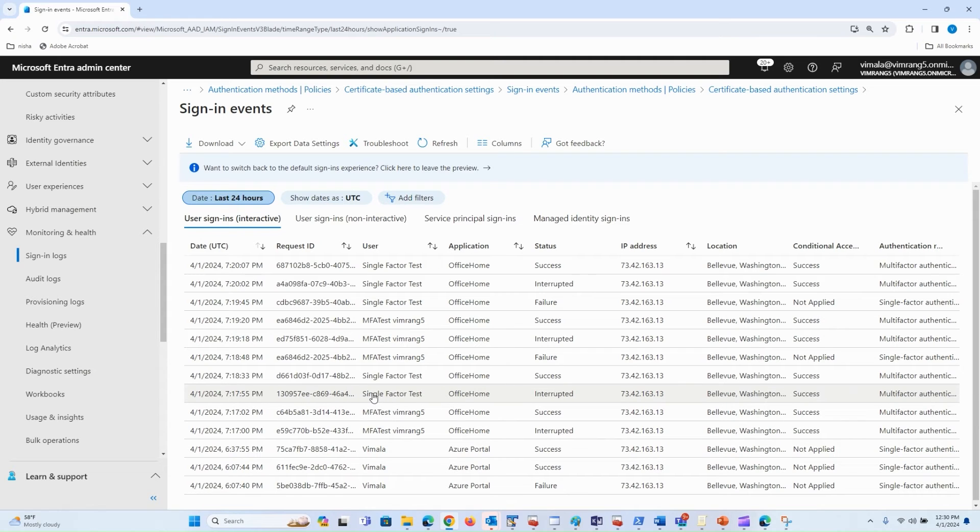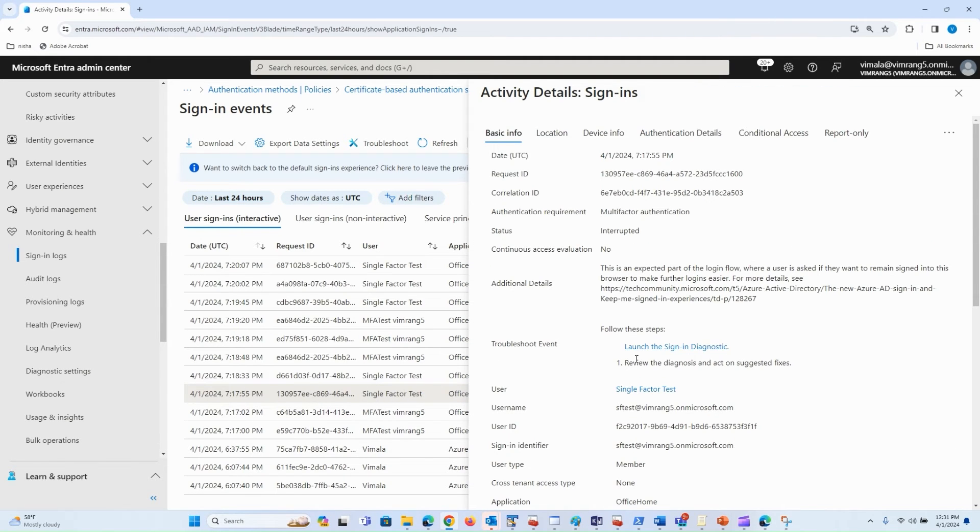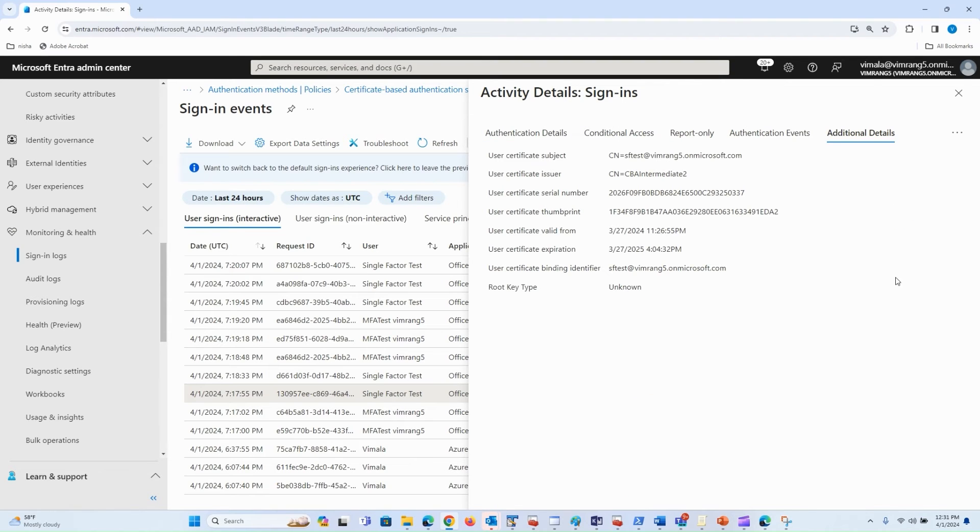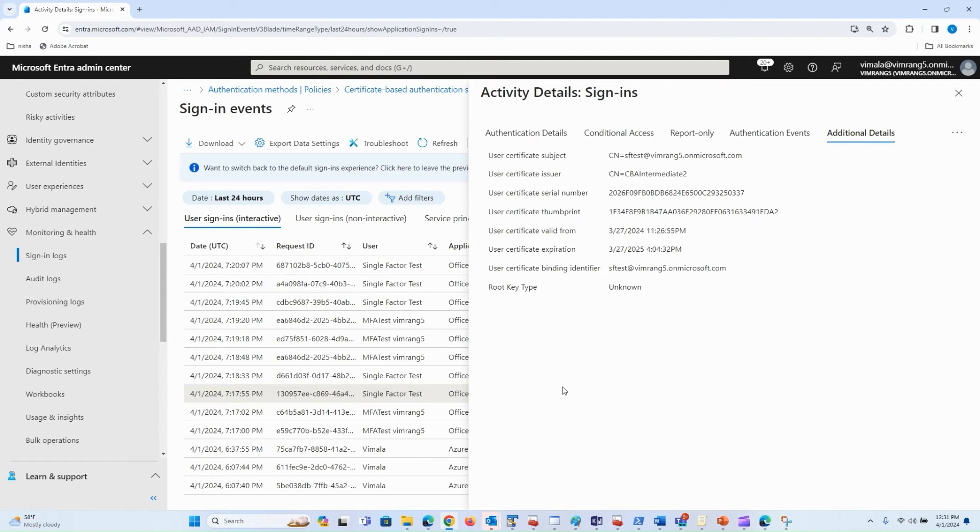Let's look at the single-factor test user first. If you go into additional details, you can see the value of the certificate that was used to authenticate the user.